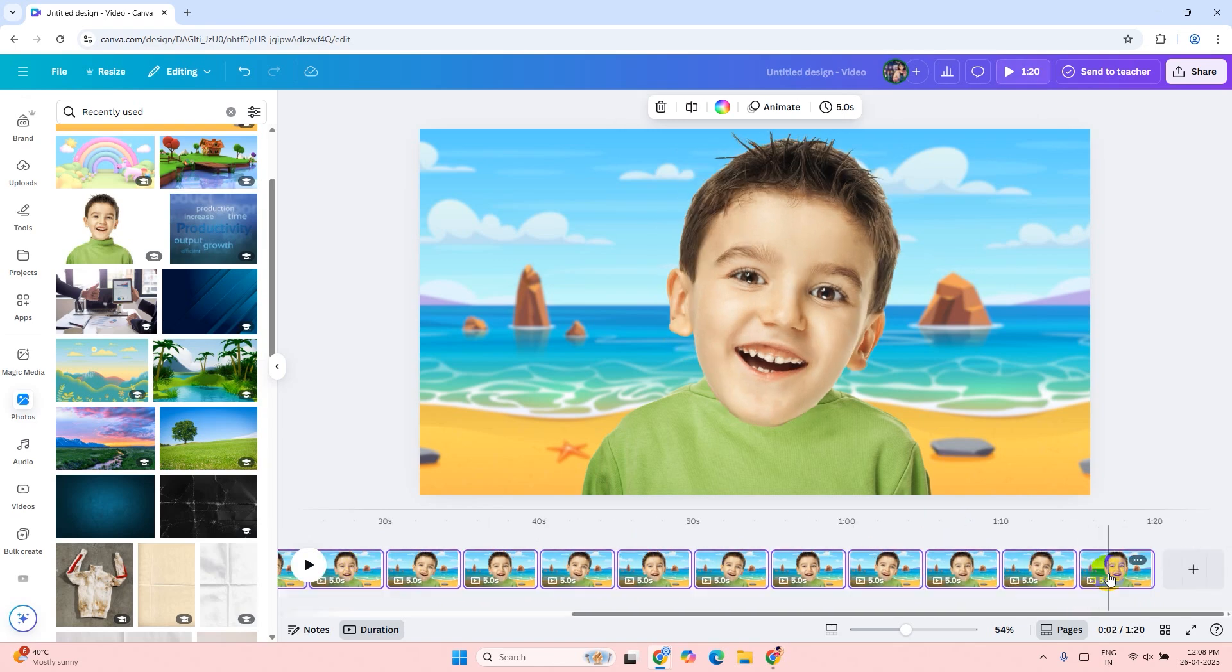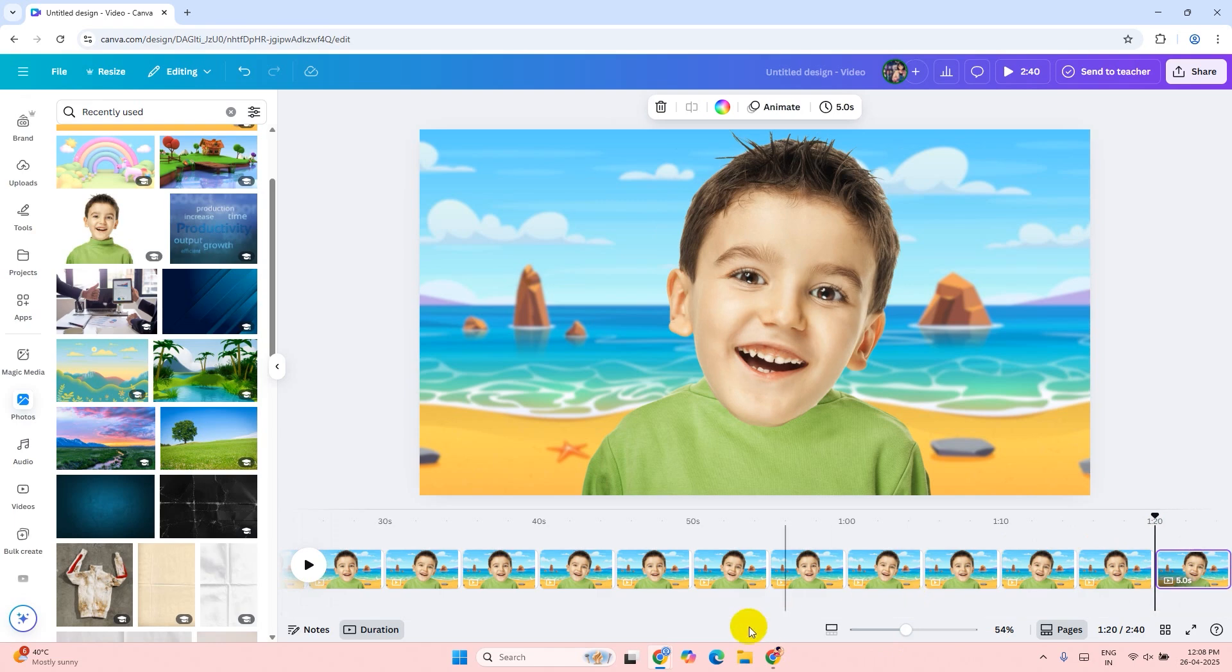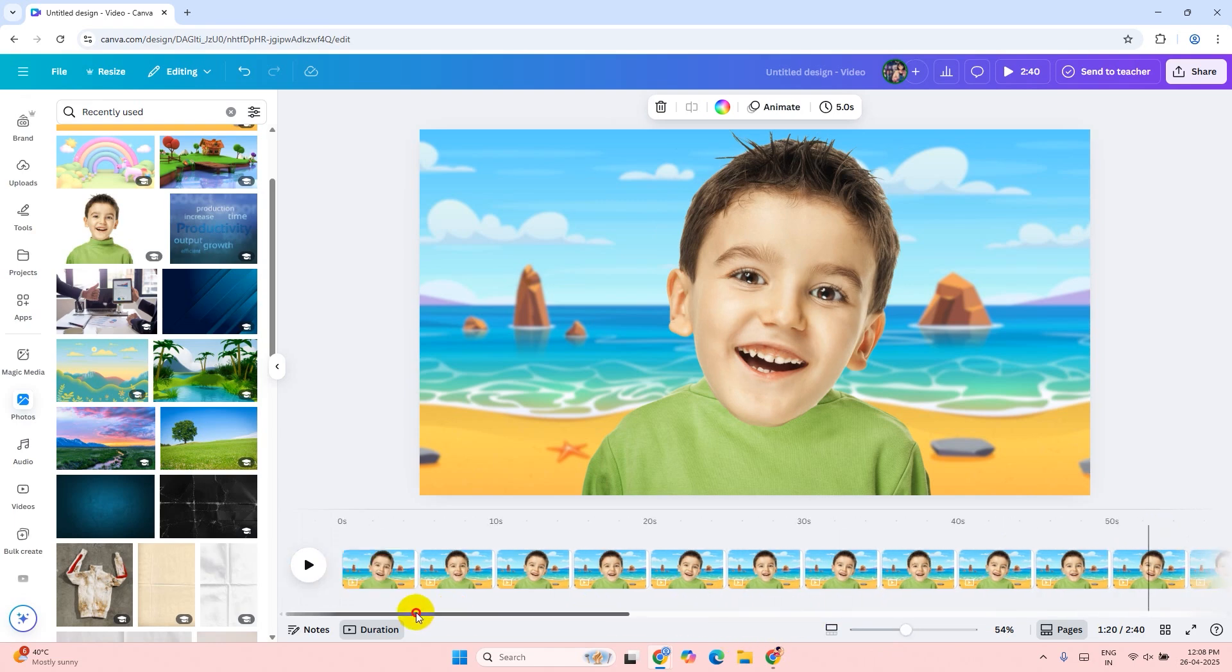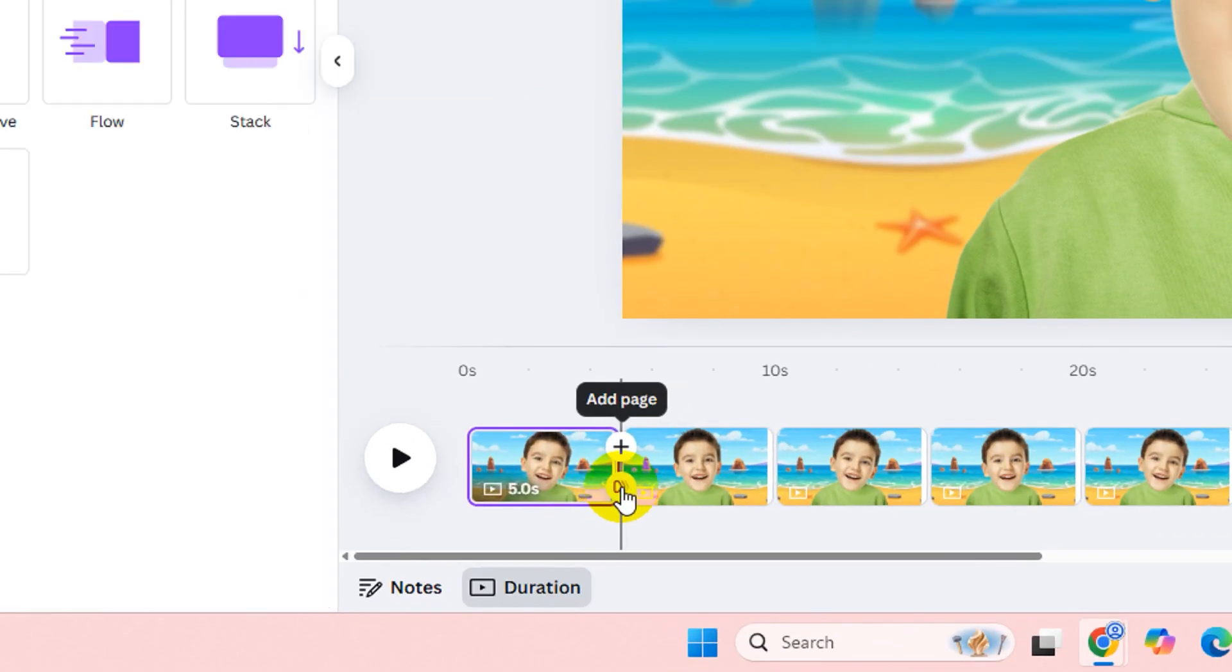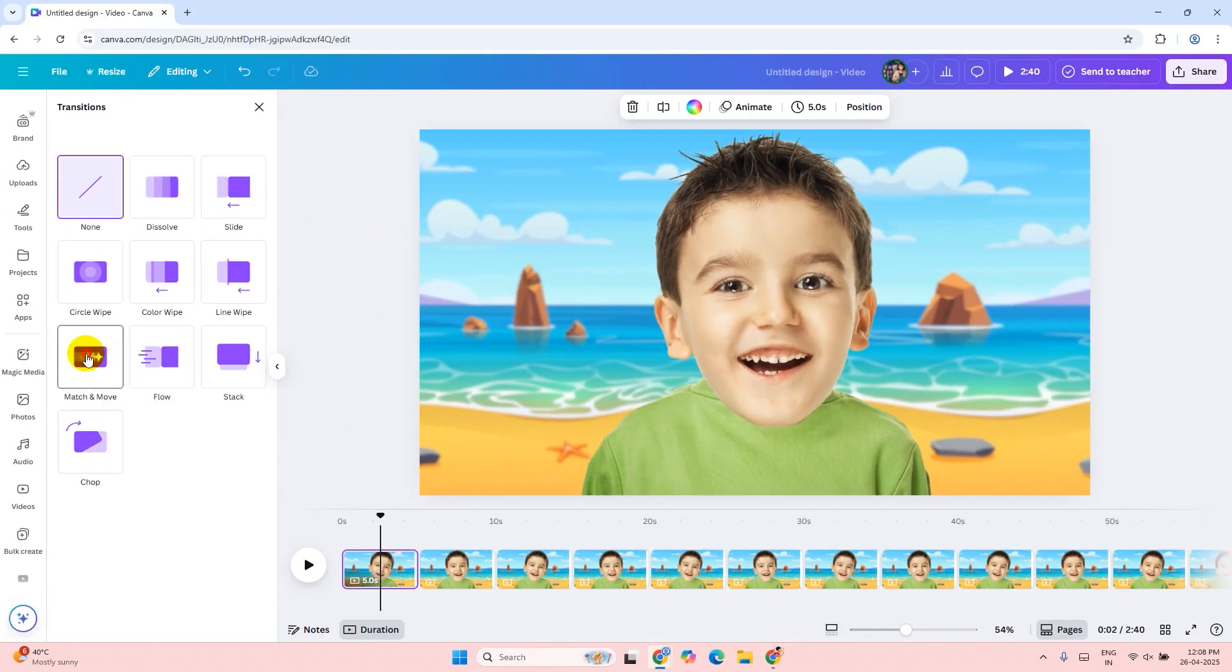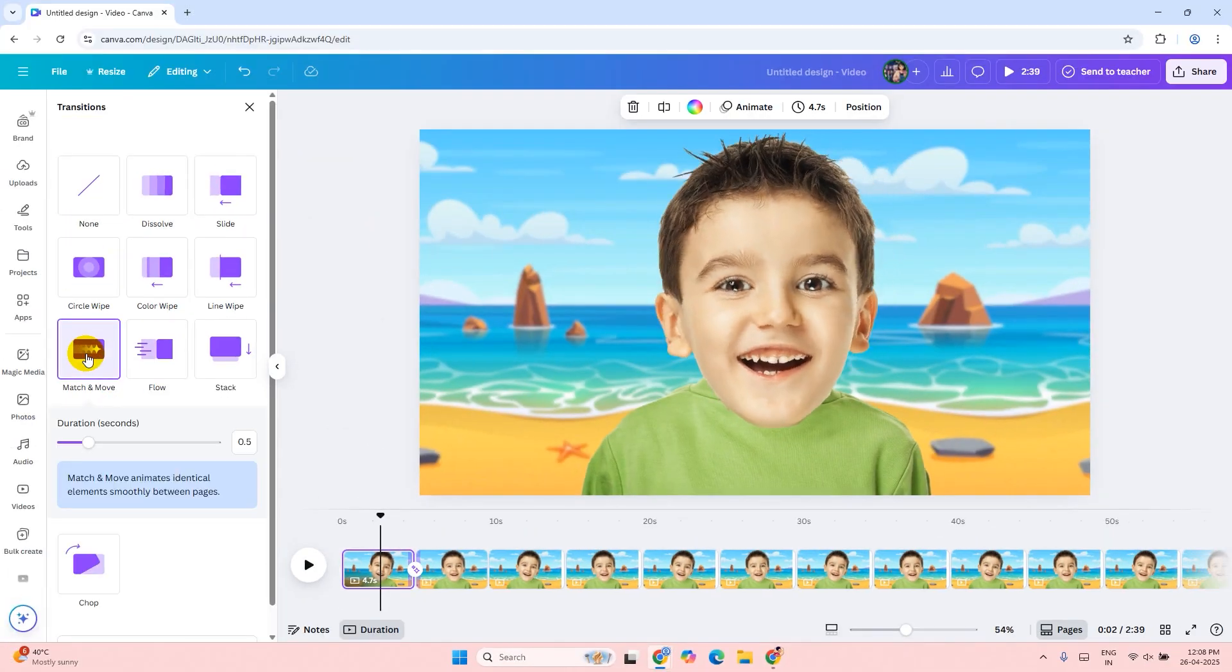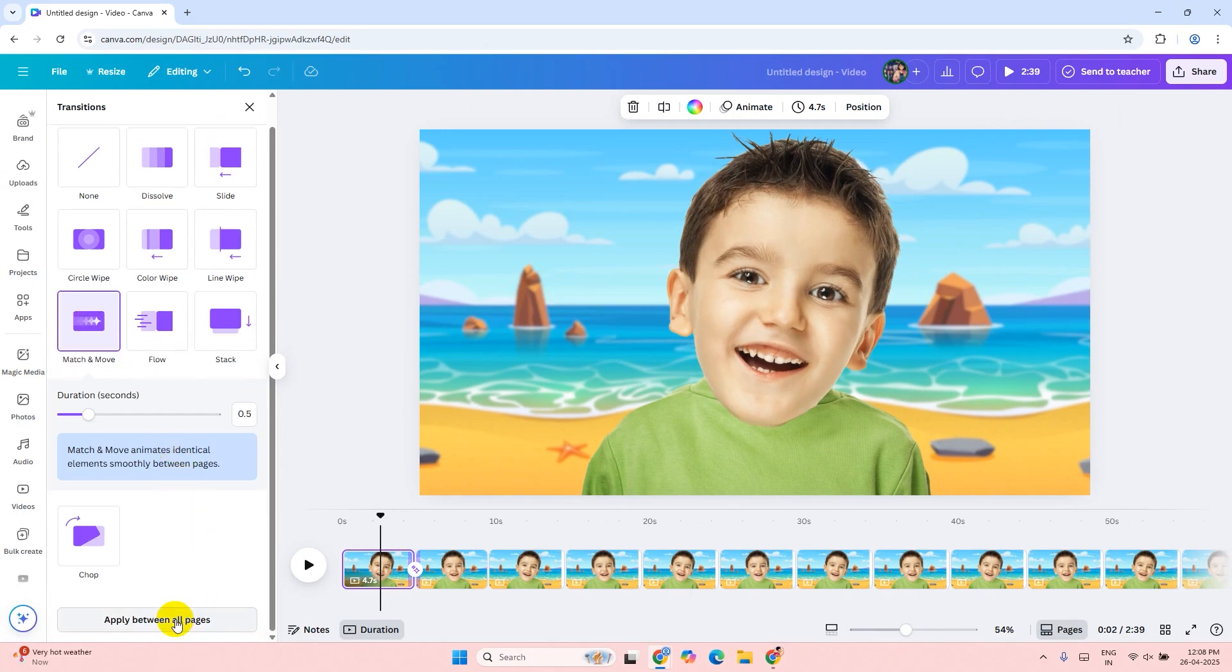Now I will add transitions. Go to the beginning of the video and put your mouse arrow between the first and second page. There you will see the transition button. Click on that. Select match and move. Click on apply between all pages.